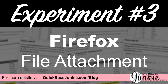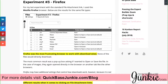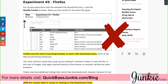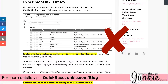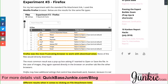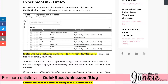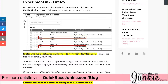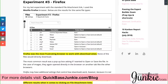Experiment number three used the Firefox browser, again with the file attachment link to download the same group of files. As you can see here, none of the files directly downloaded. Firefox was by far the most frustrating way. In most cases, I got a pop-up box asking if I wanted to open or save the file. And once again, images opened in another tab like the other browsers.